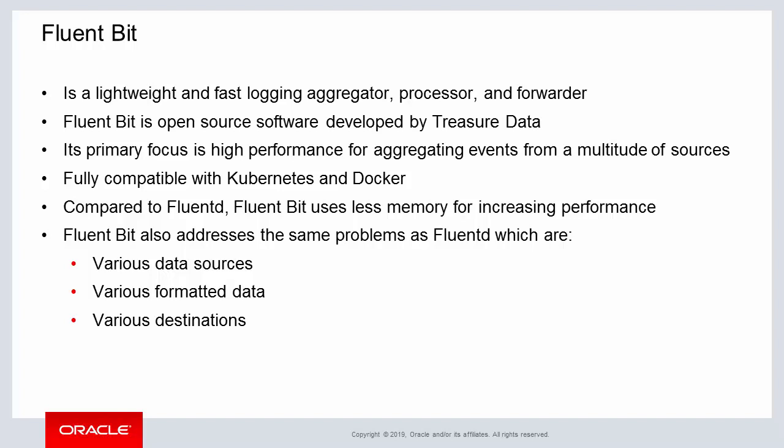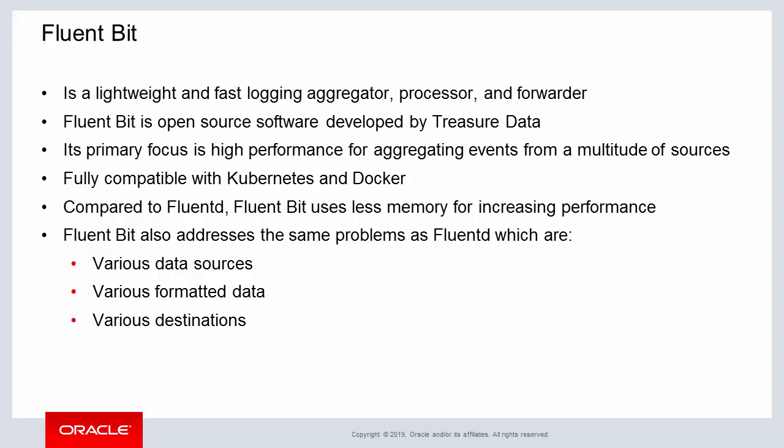In this video, you learned about FluentD and FluentBit. You gained a basic understanding of what FluentD and FluentBit are, their benefits and features.